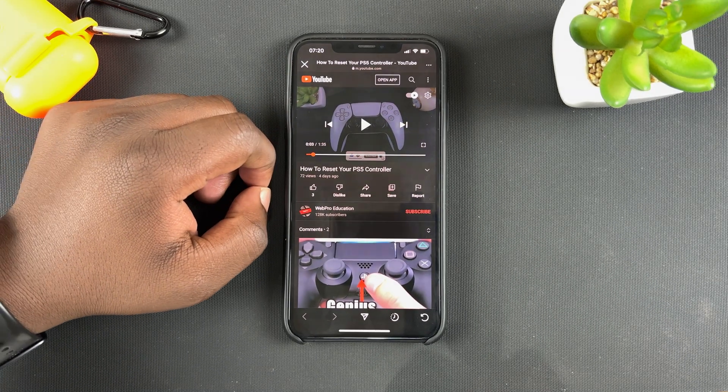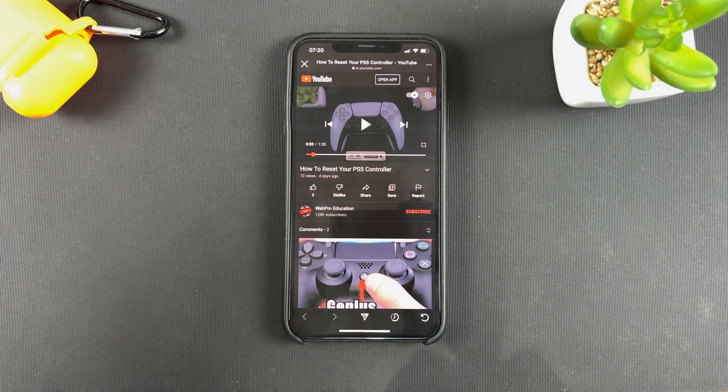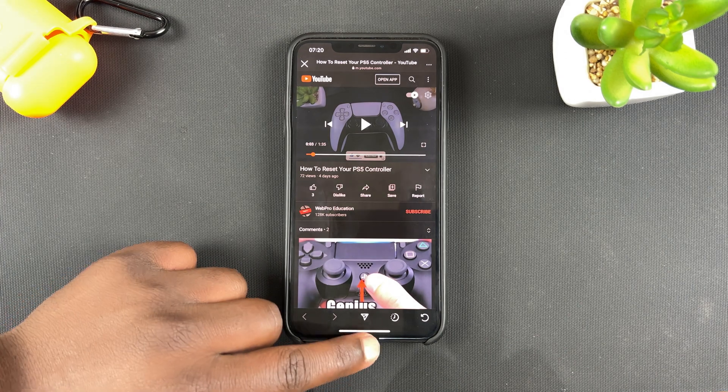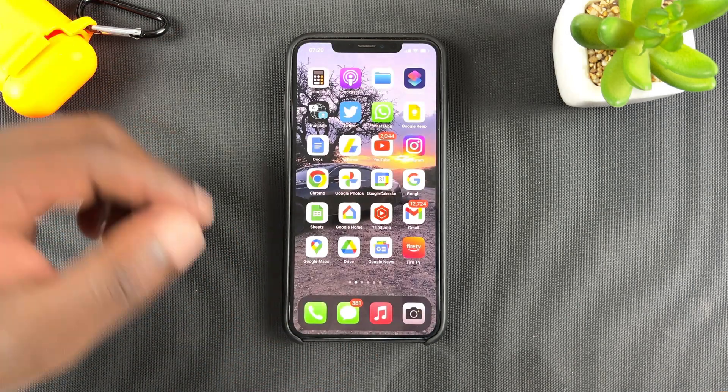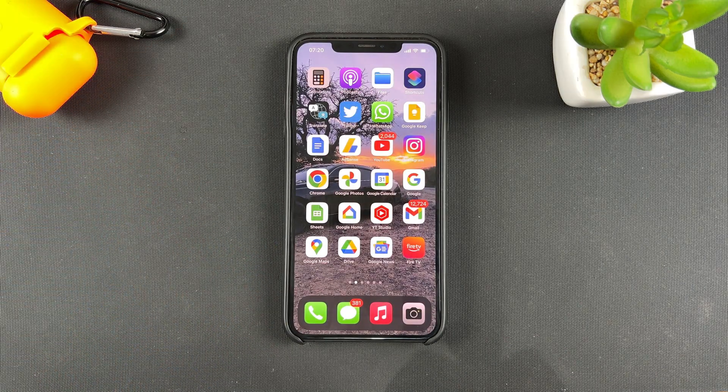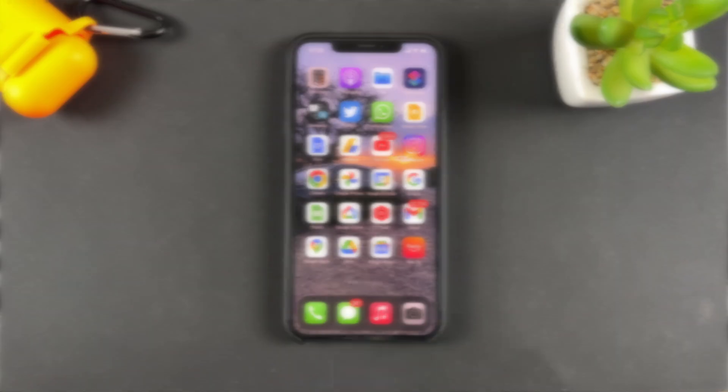And that's basically how to add a link to your Instagram Stories. Thanks for watching — leave your comments and questions down below and good luck.